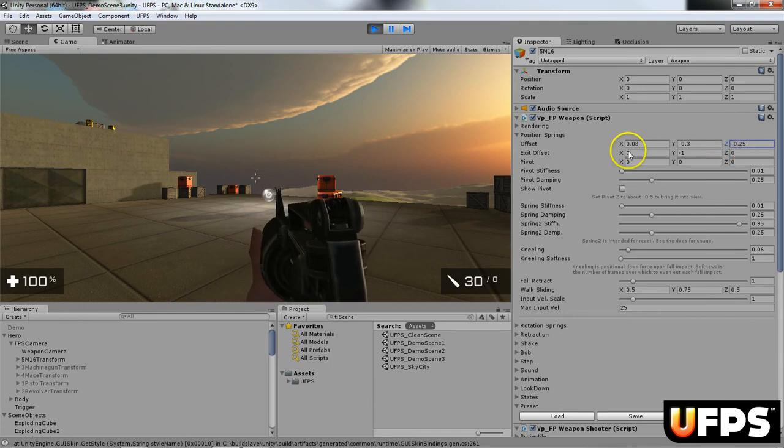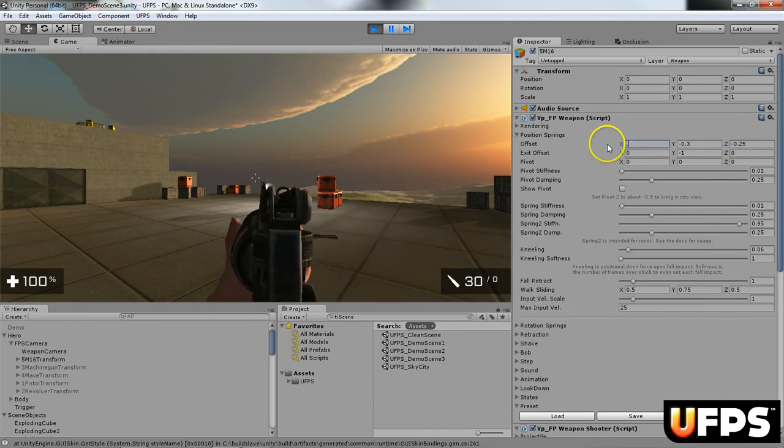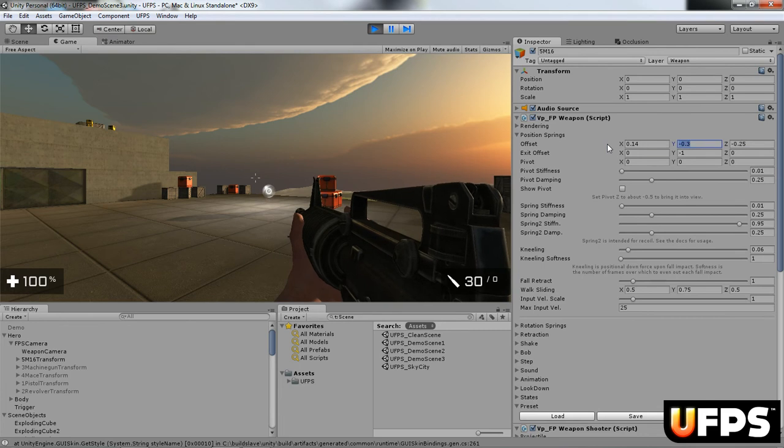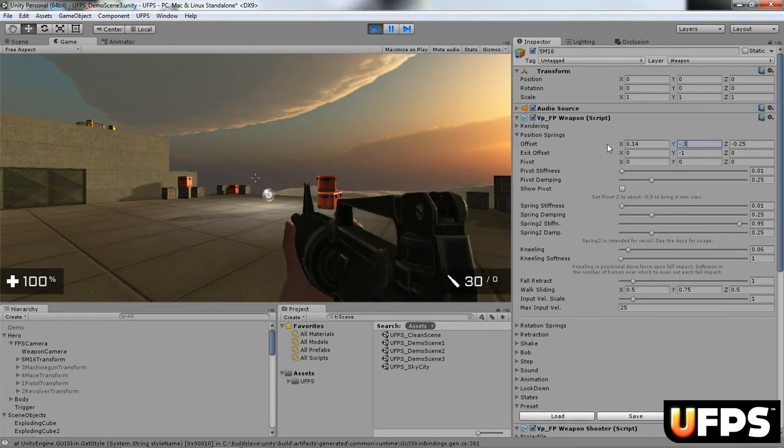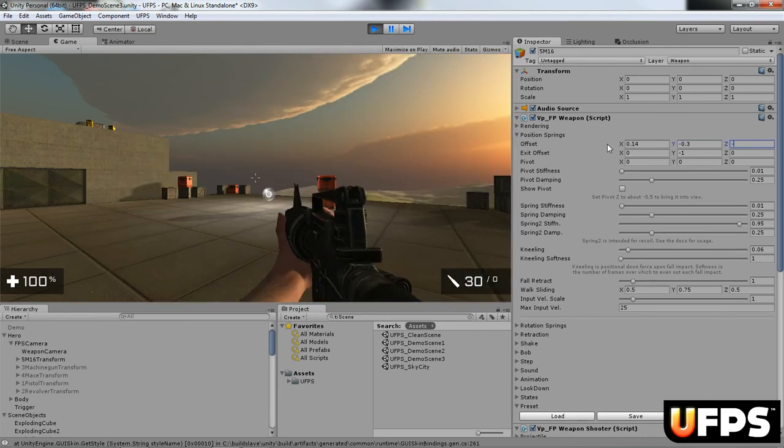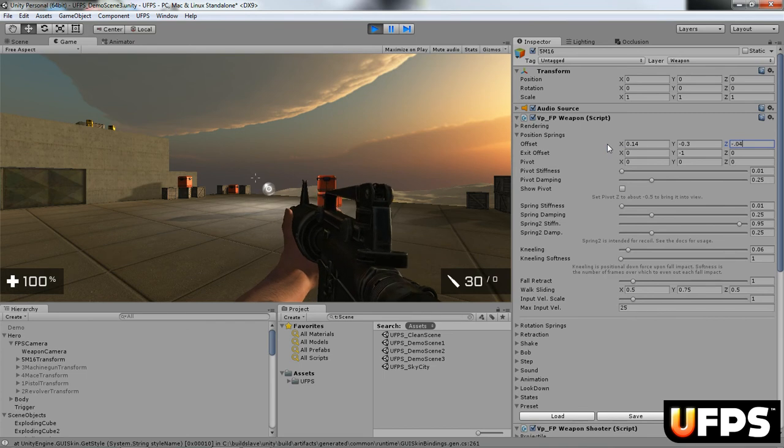So I'm going to change this to 0.14, negative 0.3, and negative 0.04.